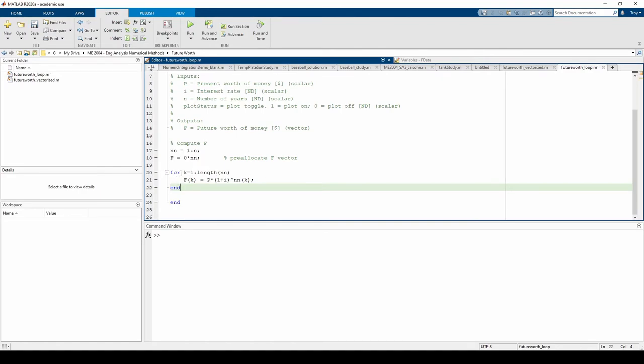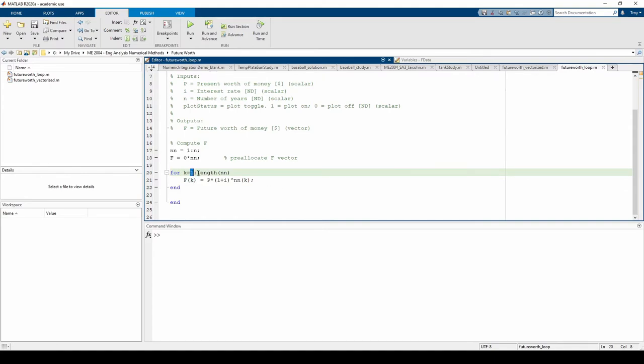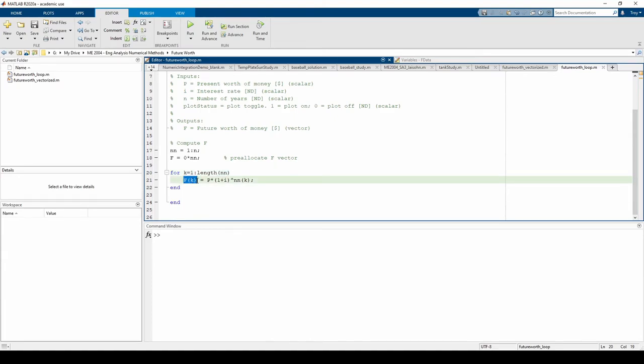Here, we're using k as our loop counter variable. k starts at 1, we'll increment in 1, all the way up to the length of our nn vector. We are calculating each individual f using the formula. p and i are always the same, but nn has different values, which is why we are indexing the nn with k.